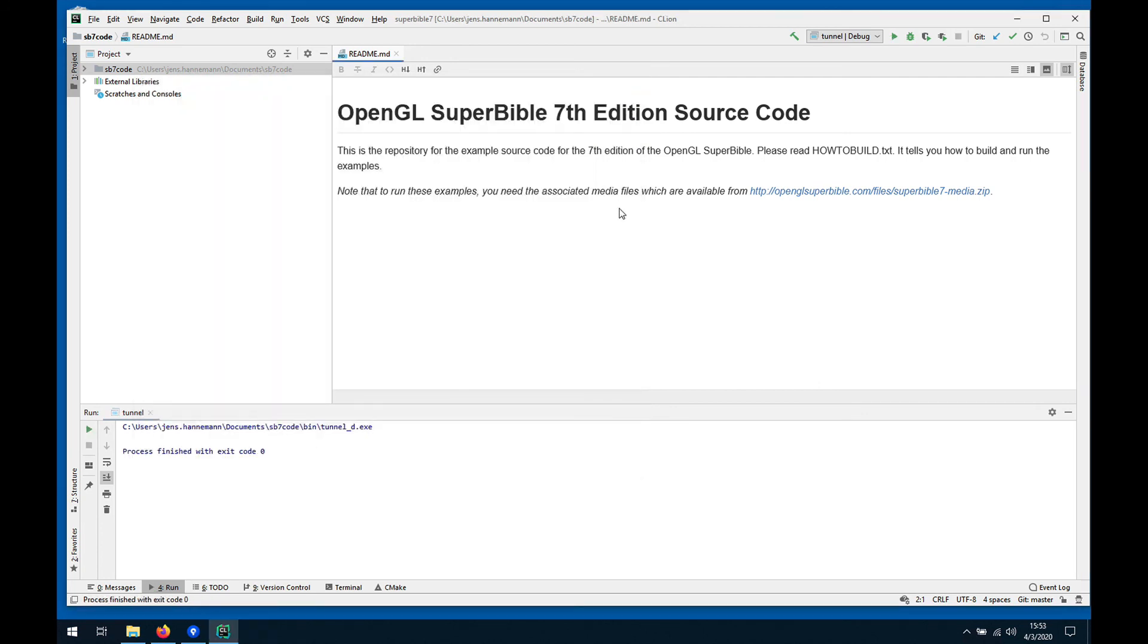That's it. The toolchain is installed, media pack is installed, and we can now start playing around with OpenGL.